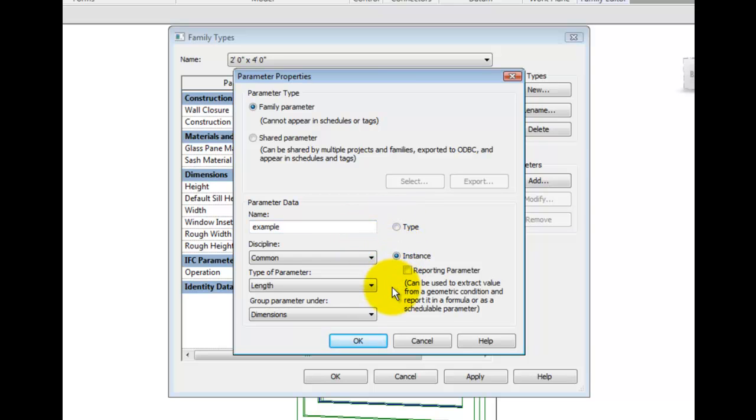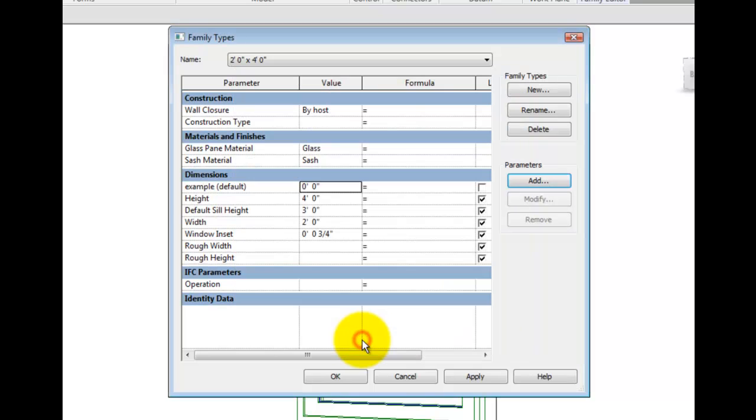The parameter now displays in the types dialog and can be used within the family editor to control the flexibility of content.